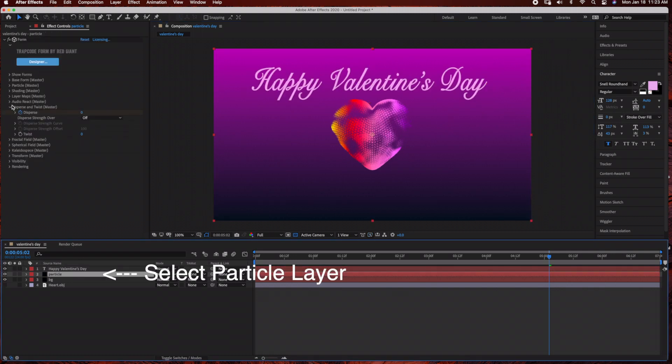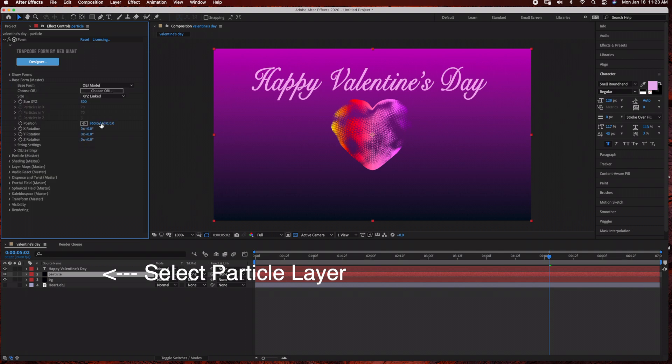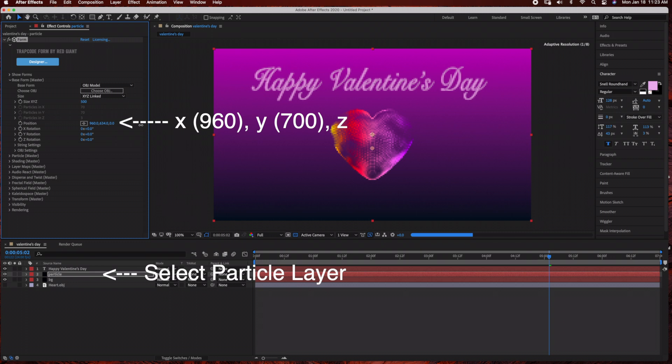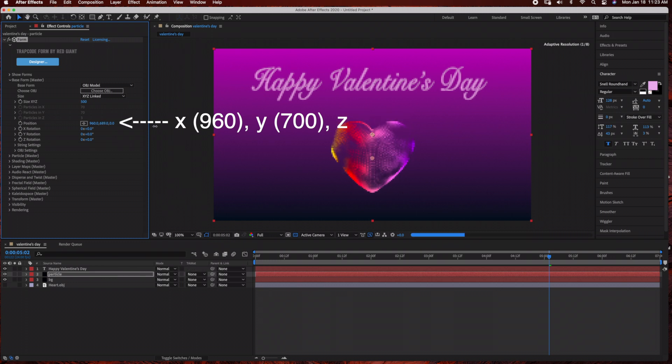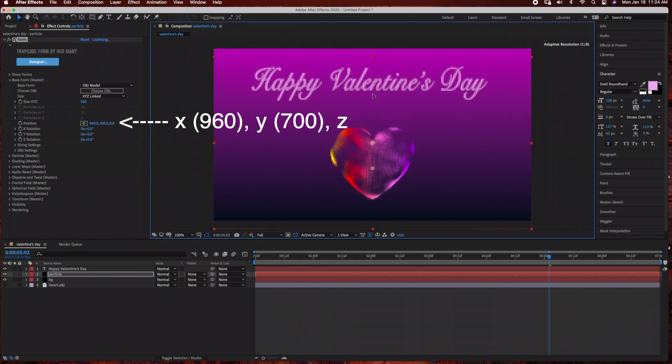So I'm going to select the particle layer and then under Base Form under Position, I'm just going to lower the heart position. So we're just changing the Y value so the heart's in the lower portion of the composition.